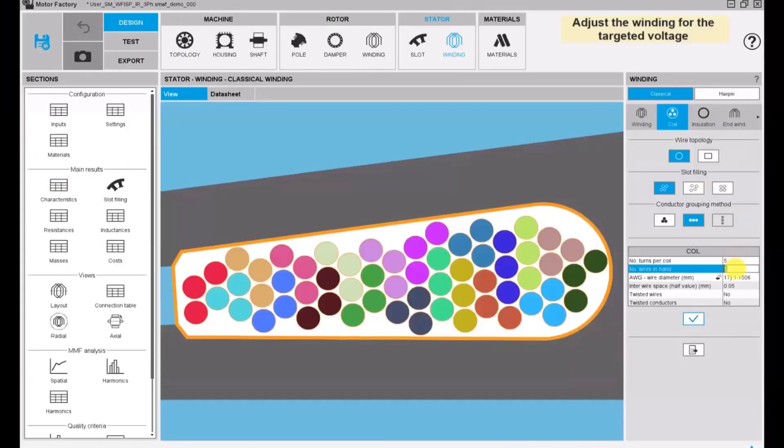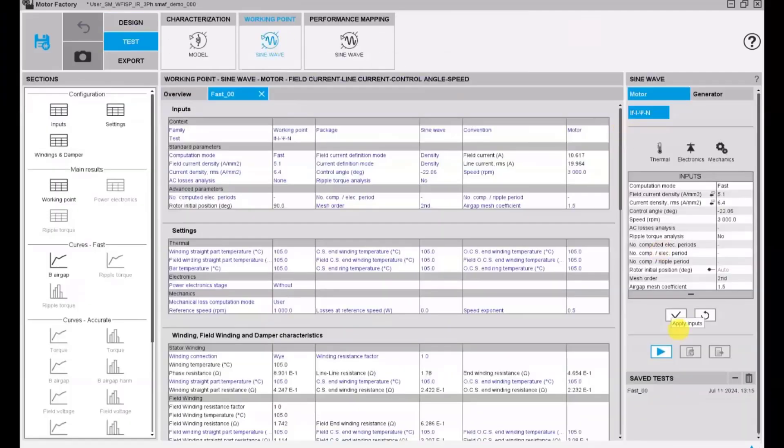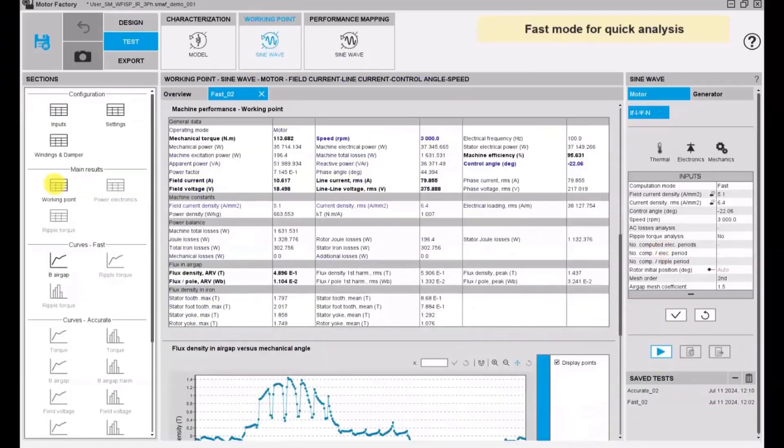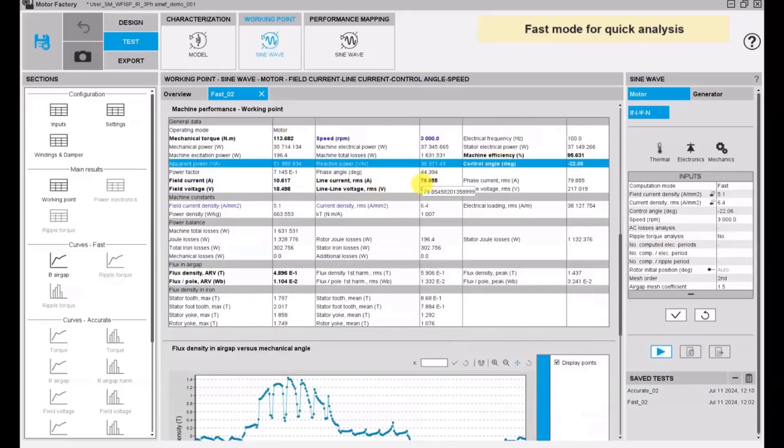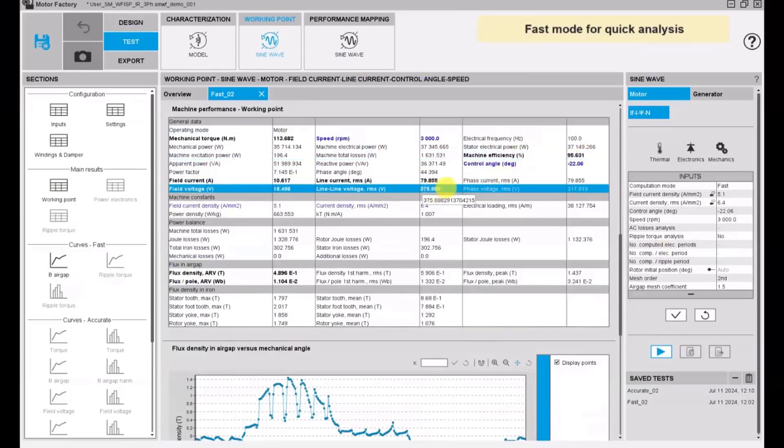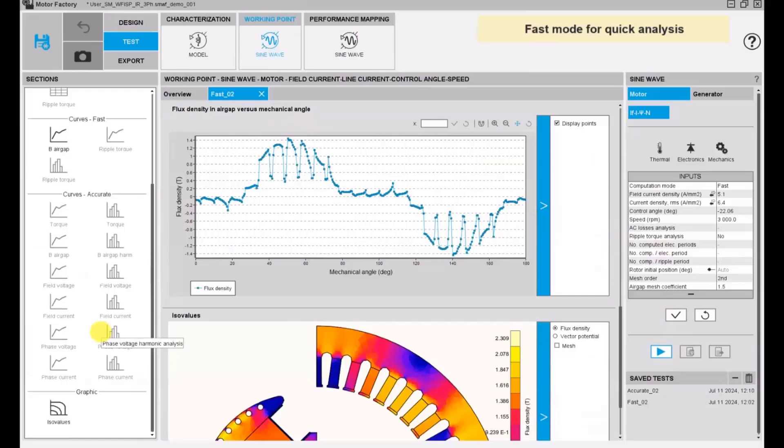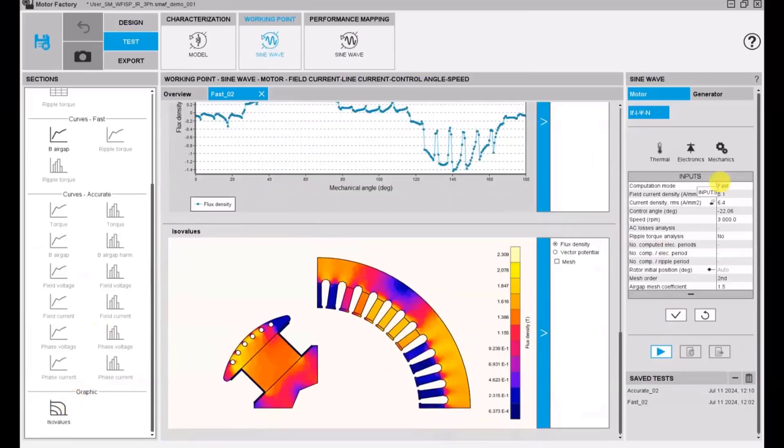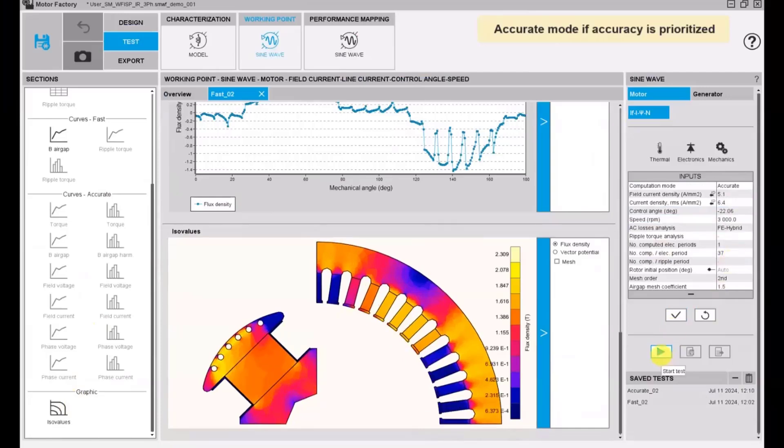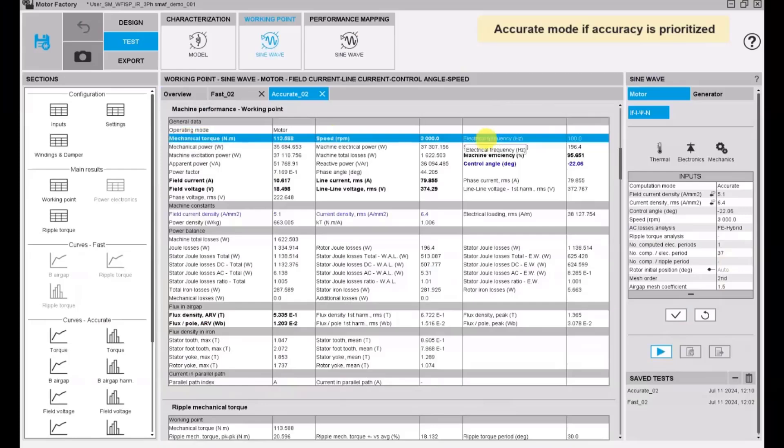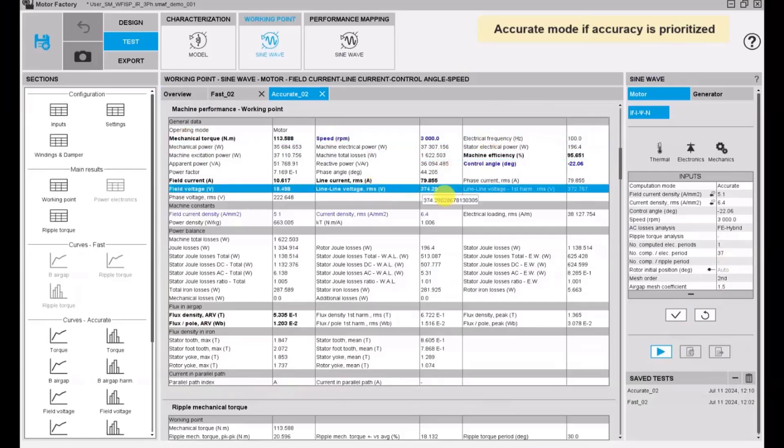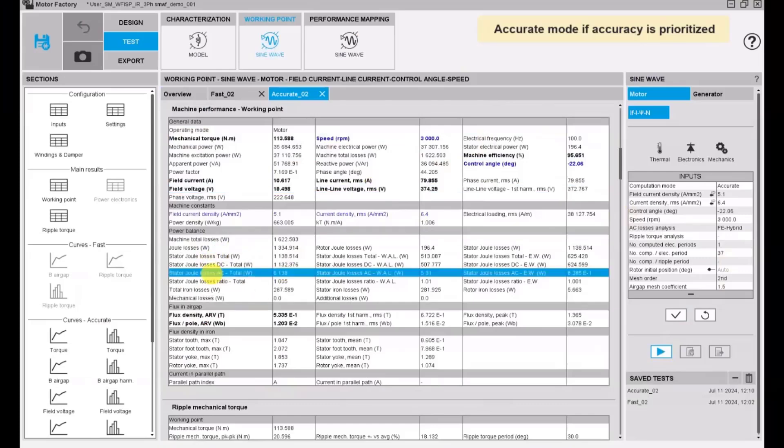So let's modify the winding so that we will obtain only 380 volts for the working point. Here we have 375 volts, so it's good enough to carry out the efficiency map. For better accuracy and also the computation of AC losses and Joule losses and iron losses in the rotor, we can use the accurate mode with hybrid mode of computation. My colleague Sinvan Peres will explain in detail how AC losses is computed in Flux Motor in the second part of this session.